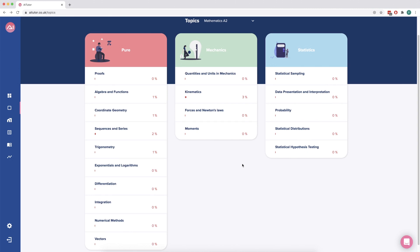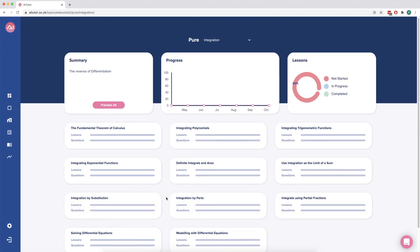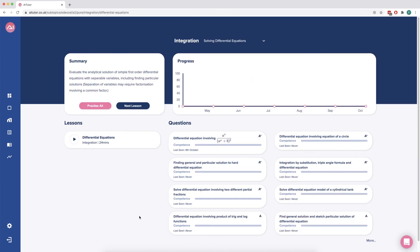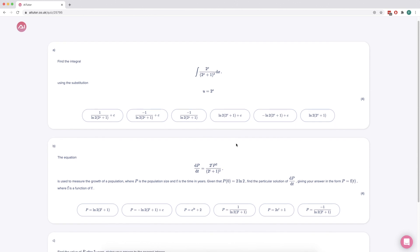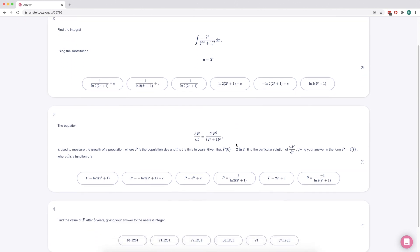Some harder than others, and I'm obviously going to vary different topics, and they're going to be disgusting in different ways. So let's just go to the A2 topics on AI Tutor, and I reckon I want to do a bit of integration today. Let's do a differential equation. Looking at the different questions I have here, this one at the top is an A-star question. So let's have a look at this — I reckon that looks disgusting enough. There's a few parts to it.